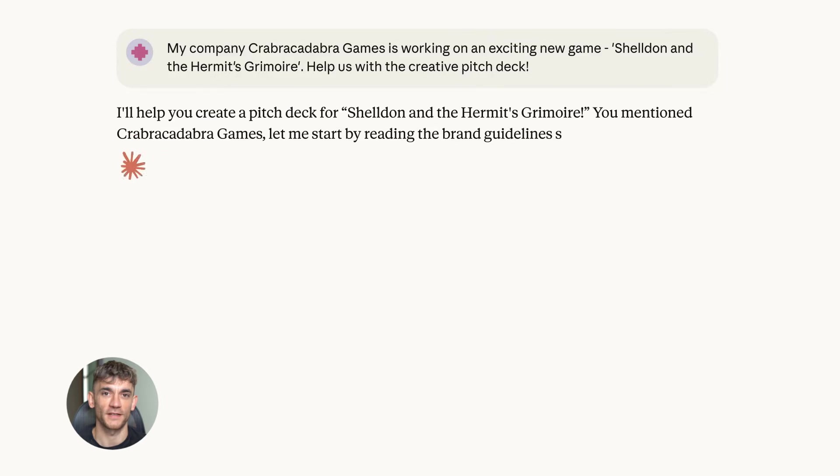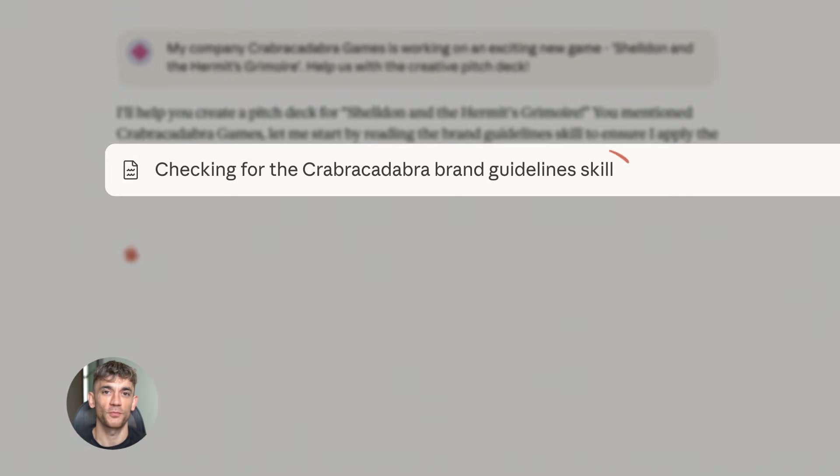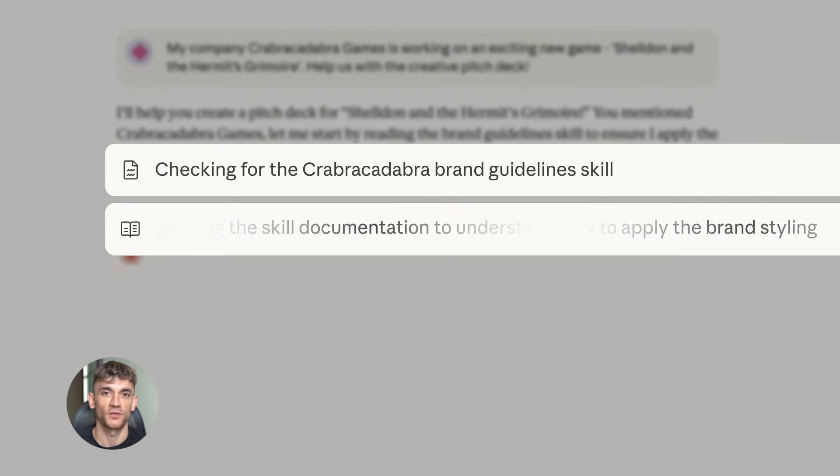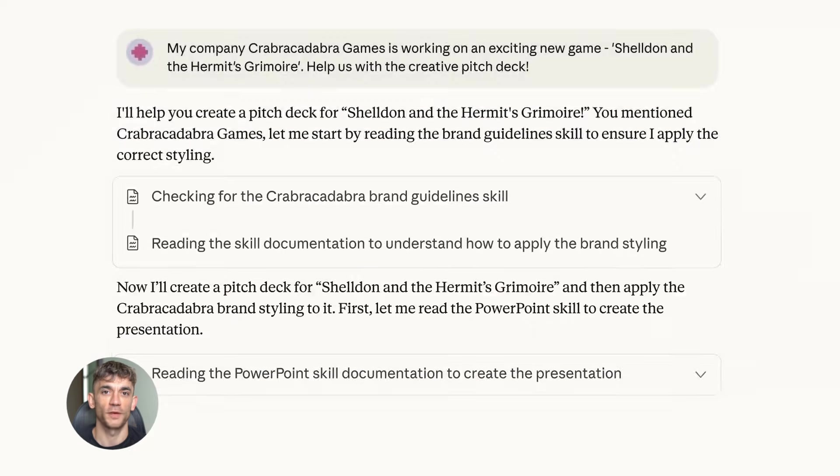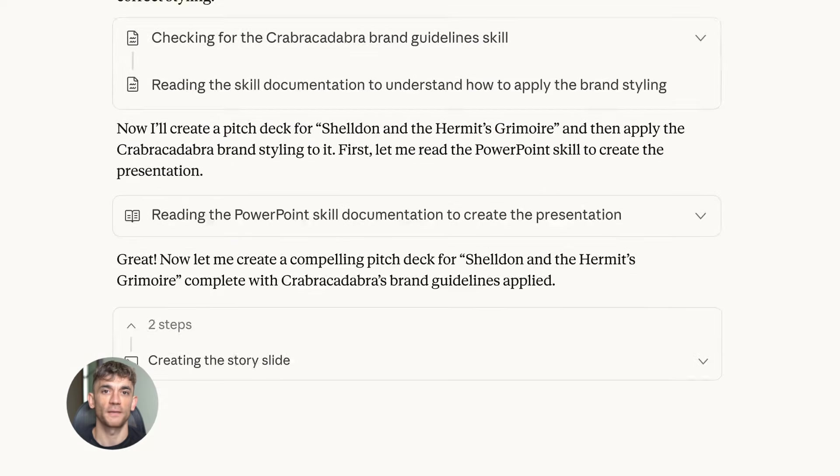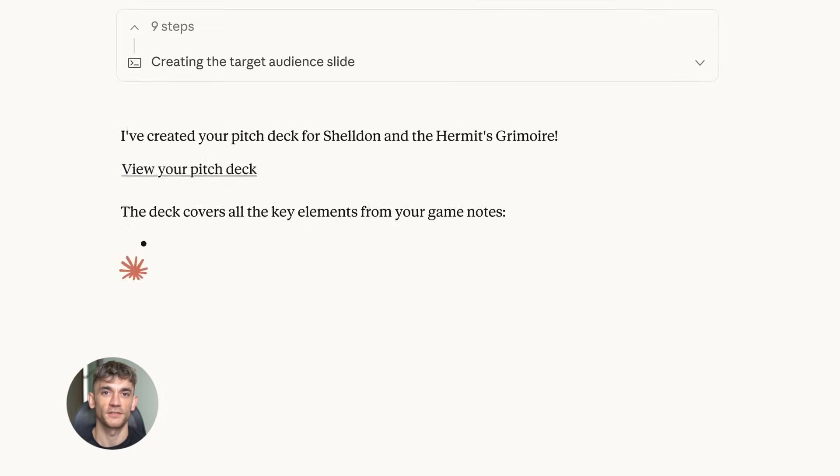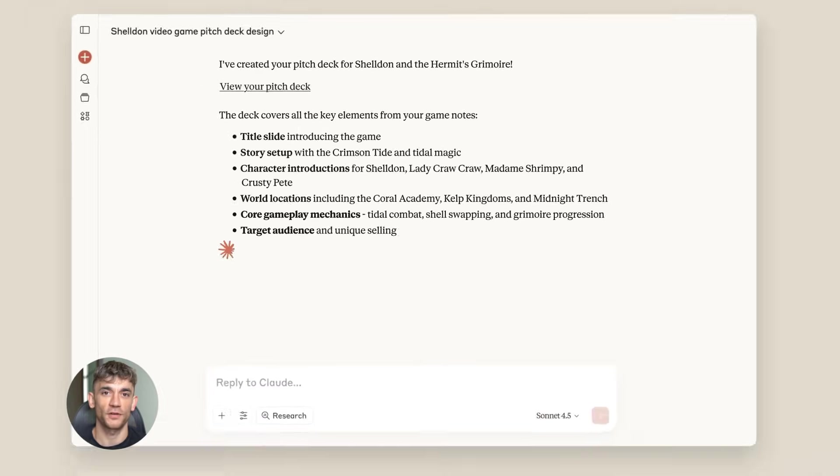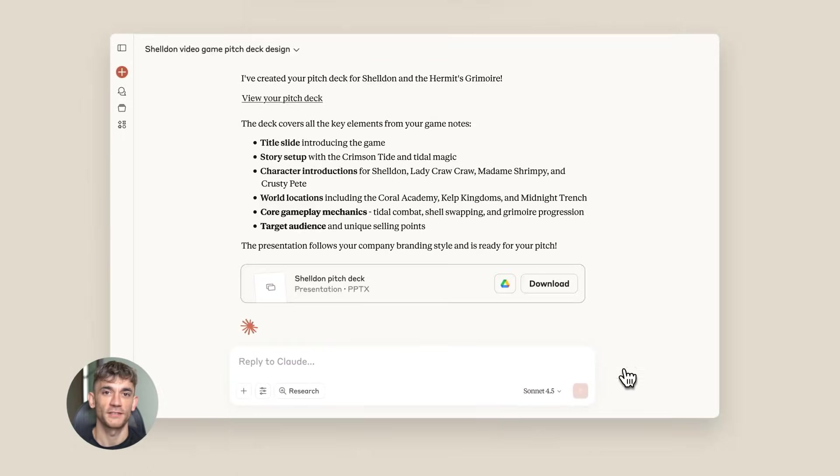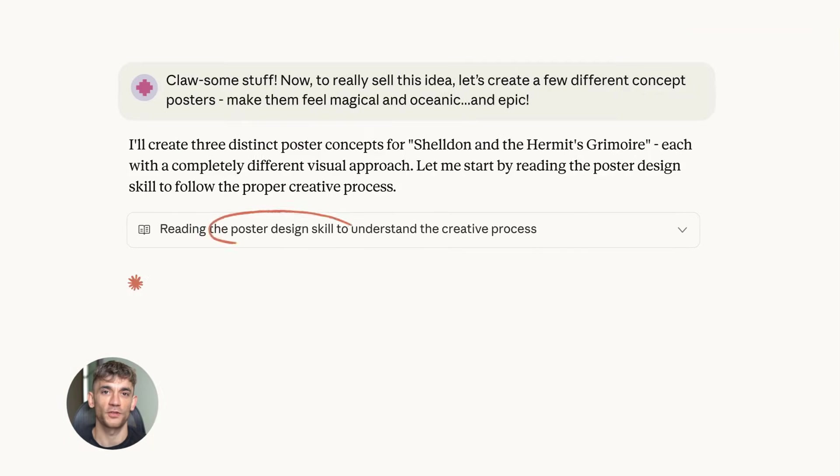Here's why this matters. Every single day you probably do the same boring tasks on your computer - filling out forms, copying data between websites, checking multiple sites for information, updating spreadsheets. All that stuff takes time. What if AI could just do it for you? That's what we're testing today.